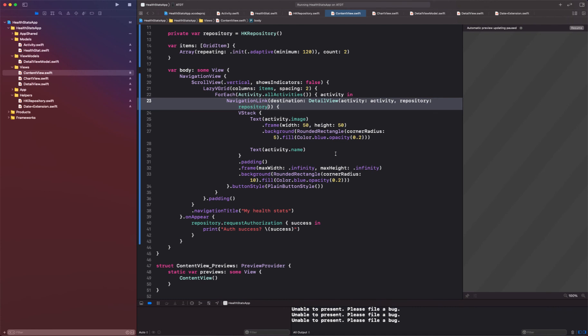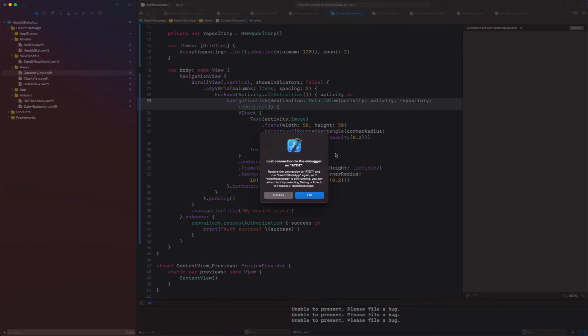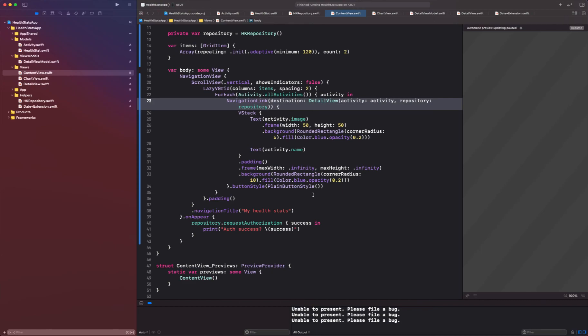Basically what we have done is we have created an entire app using health kit and SwiftUI and we actually created our own chart view. And in this, basically we just ended up having that chart view display all these stats. Well, my Xcode just crashed so I guess it's time to say thank you so much once again for watching and I will see you guys in another series. Thank you.